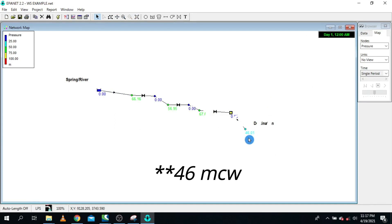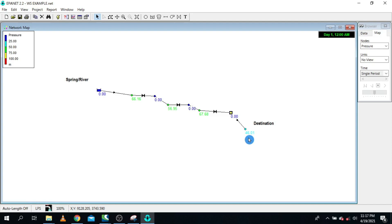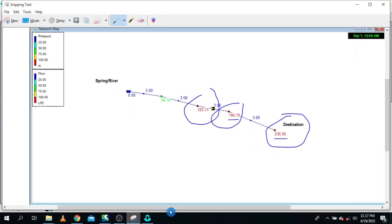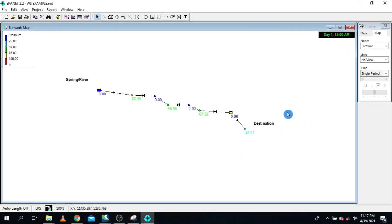The idea was to show you how to model break pressure tanks in EPANET hydraulic models. The previous situation had very high pressures, and now we have much reduced values. That is how a break pressure tank works. Thank you, and I will see you in the next video.